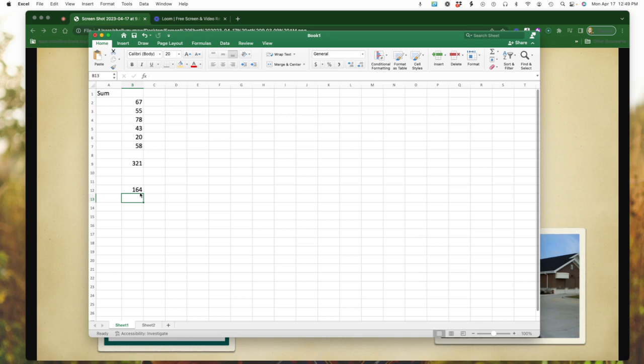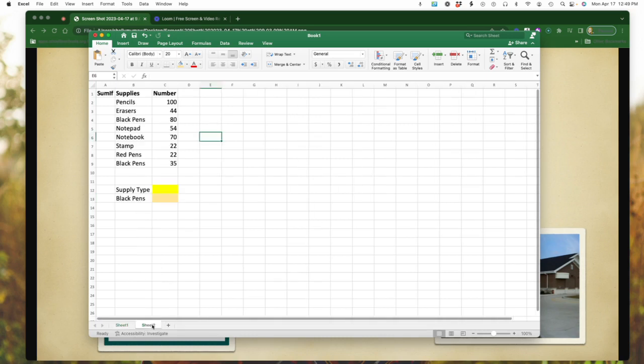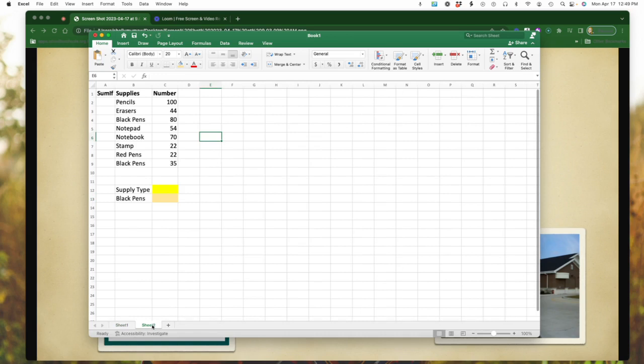And then the last thing we're going to look at today is the SUMIF. So I've got another sheet here I'm going to pull up where I had already started. So what I did is I've got SUMIF here. This example I have, just for example's sake, I'm just looking at supplies.